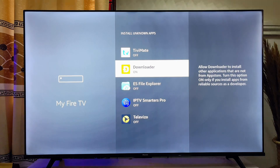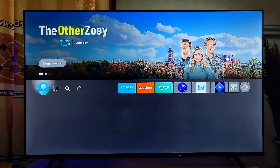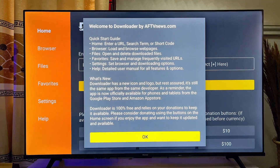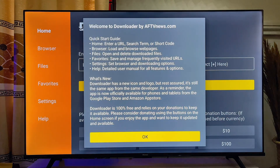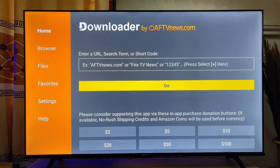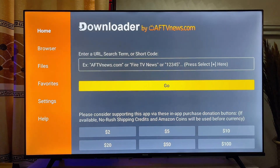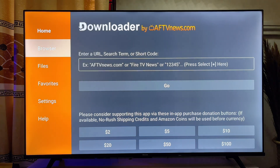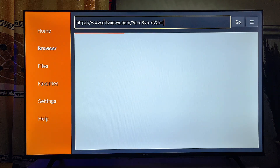Now go ahead and launch the Downloader app from the list of apps. Give Downloader access to media files on your Fire TV Stick and click OK. Then head over to the browser tab at the top left corner of the Downloader app and go to the search bar at the top.